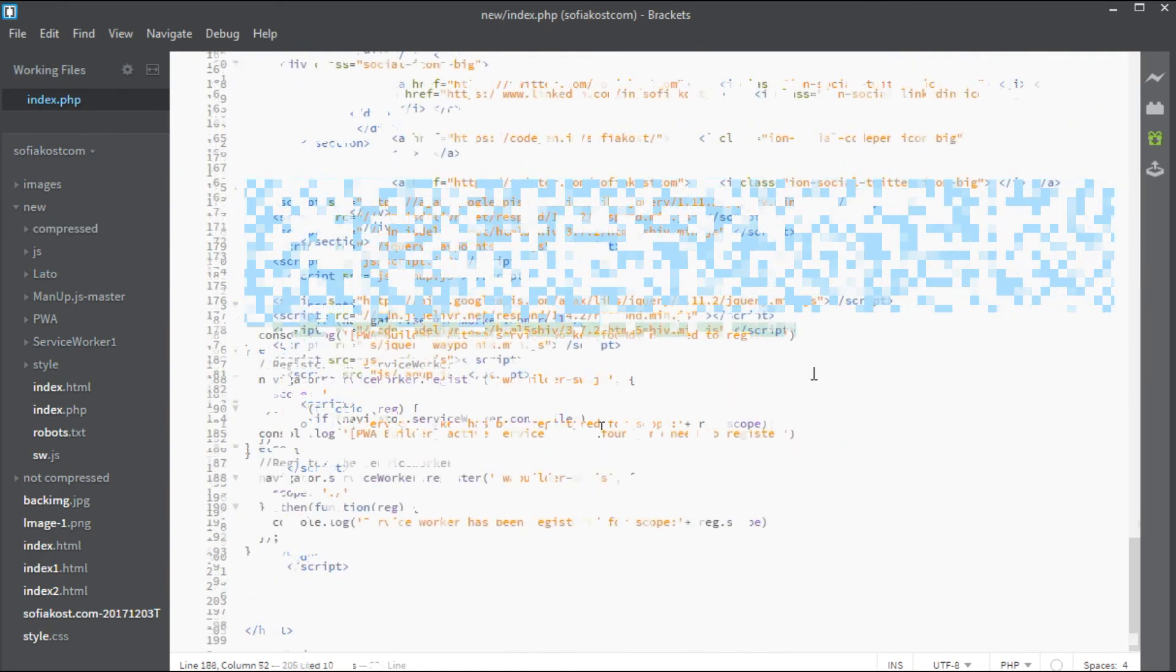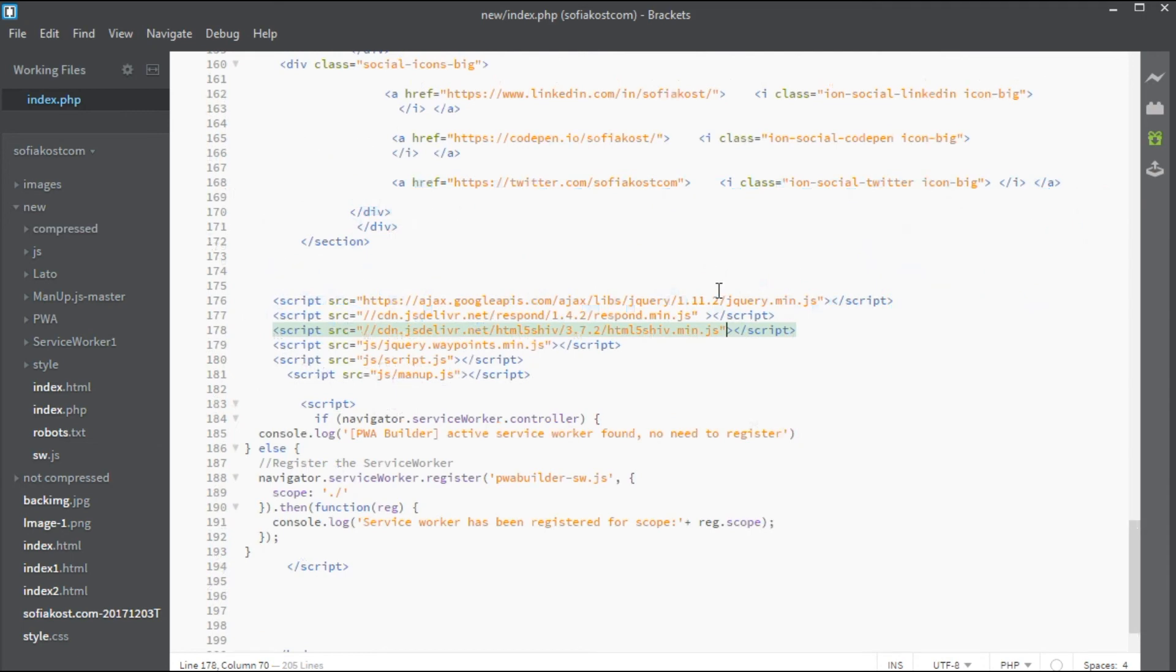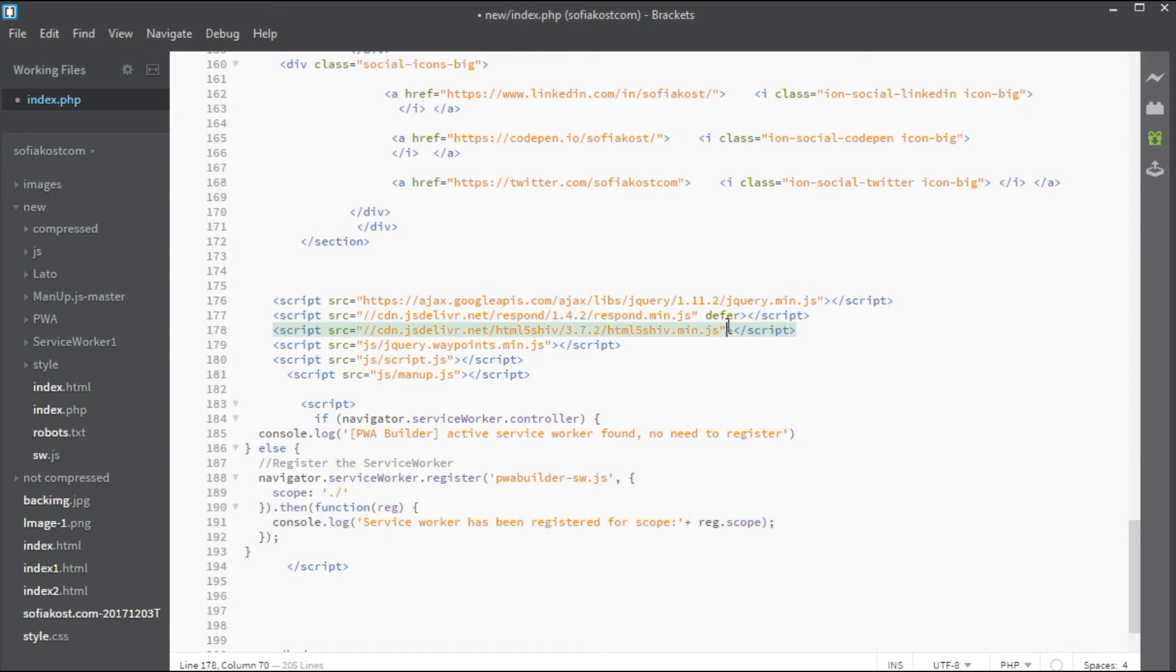Another attribute that you could use is defer attribute. This attribute tells the browser to execute script only after parsing the document.